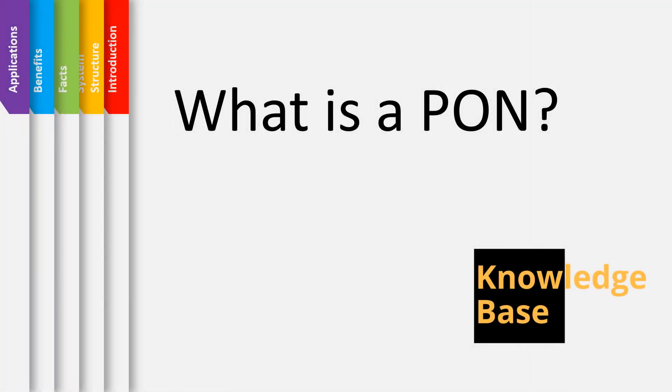Hello and welcome to this quick learning session from Knowledgebase. Today we will answer the question what is a PON? By the end of our session you should acquire the basic knowledge about a PON network.